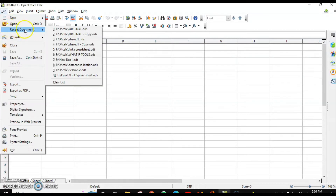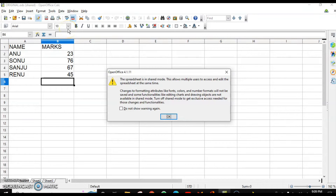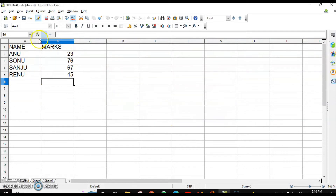When I open my original document as user one, it gives the warning again. If you click 'Do not show' it won't show again. Click OK, and you can see the marks entered by the second user are now visible here. This is how you share the worksheet and get your work done collaboratively.